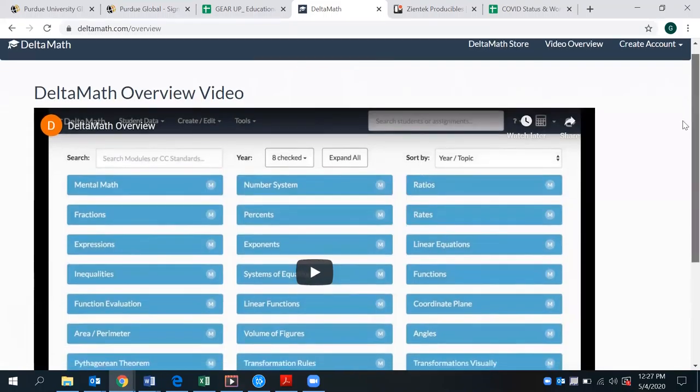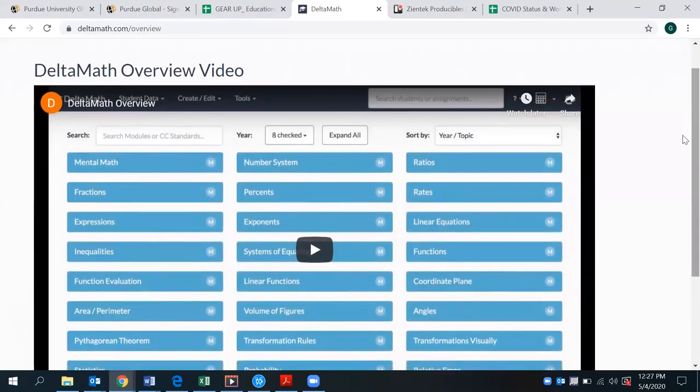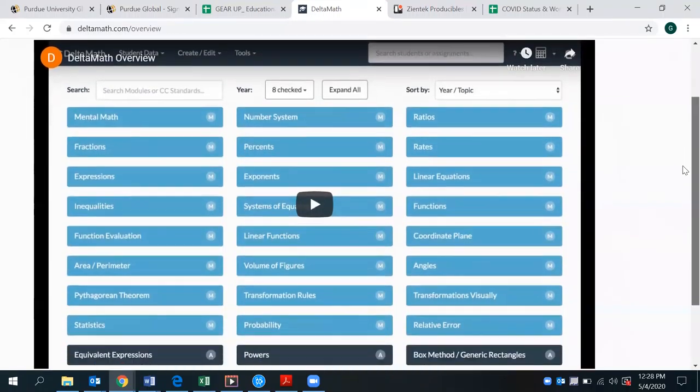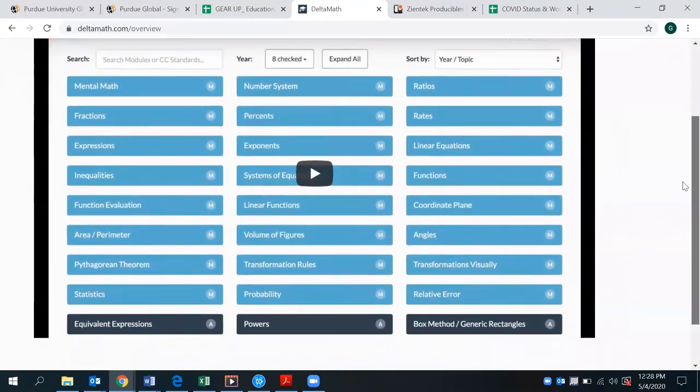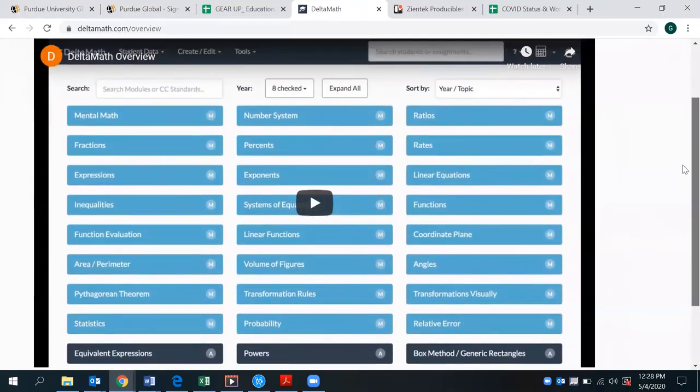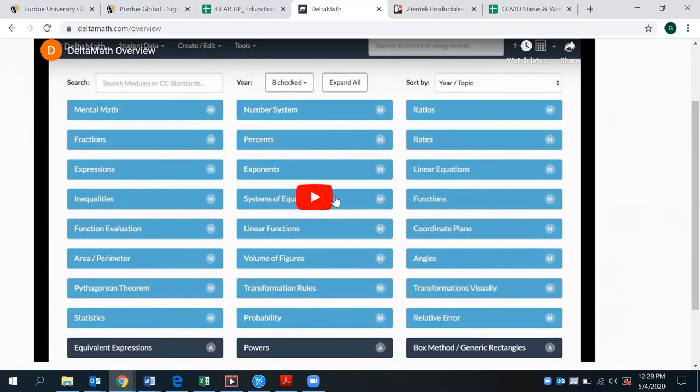Once you create an account as a teacher, you can set up a classroom and basically assign various topics to your students that are going to be beneficial for filling those gaps and supplemental resource and review for your students. So here is the tutorial for delta math as an overview as a teacher.